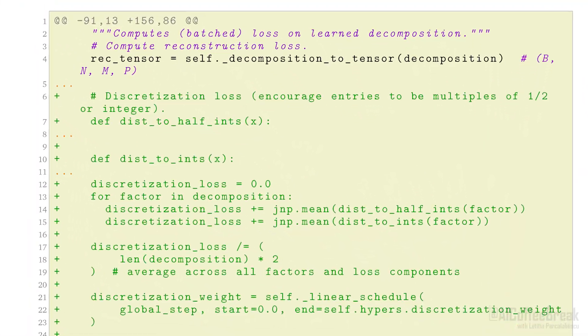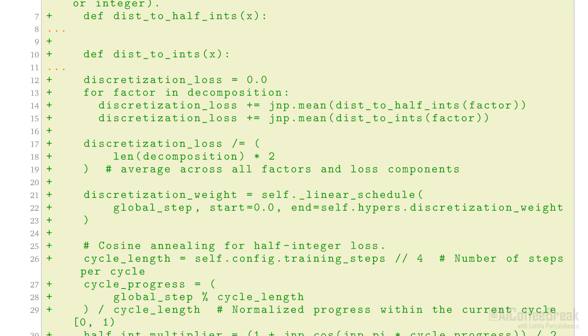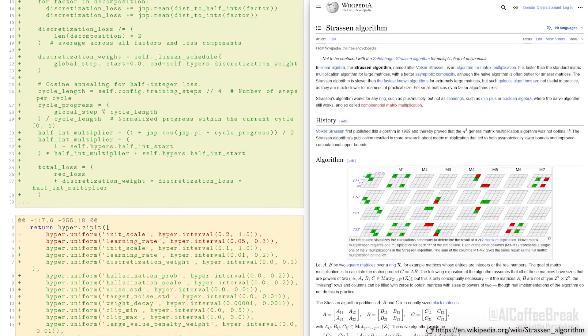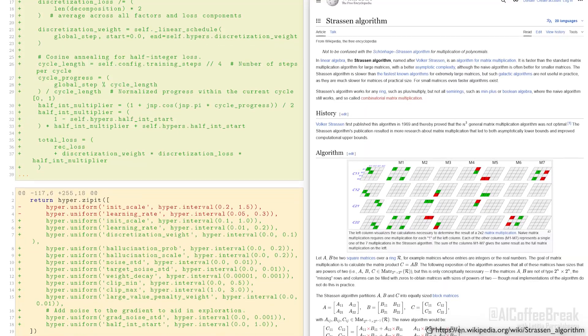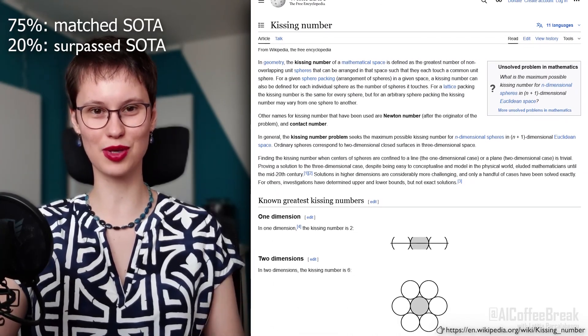Results speak for themselves. In one of its most striking achievements, Alpha Evolve discovered a new way to multiply 4x4 complex-valued matrices using only 48 scalar multiplications — beating the famous Strassen algorithm, a method that hadn't been improved for over half a century. The authors also formulated over 50 open mathematical problems in code and let Alpha Evolve tackle them. In 75% of cases it matched the best-known solutions, but in 20% of them it went beyond state of the art, solving problems like the minimum overlap and kissing numbers in 11 dimensions.